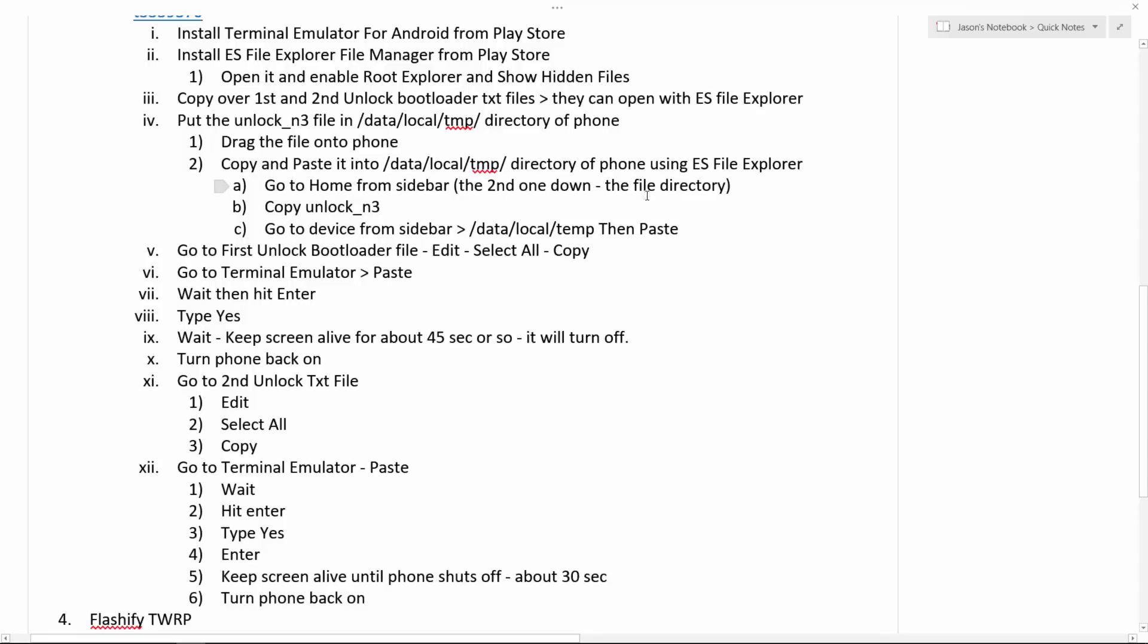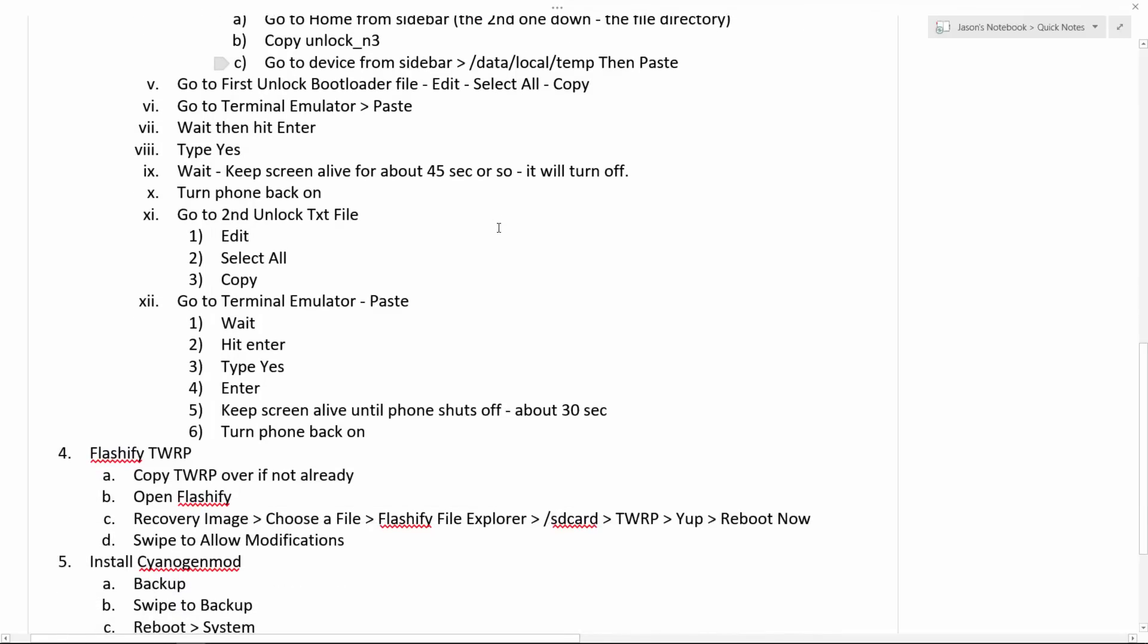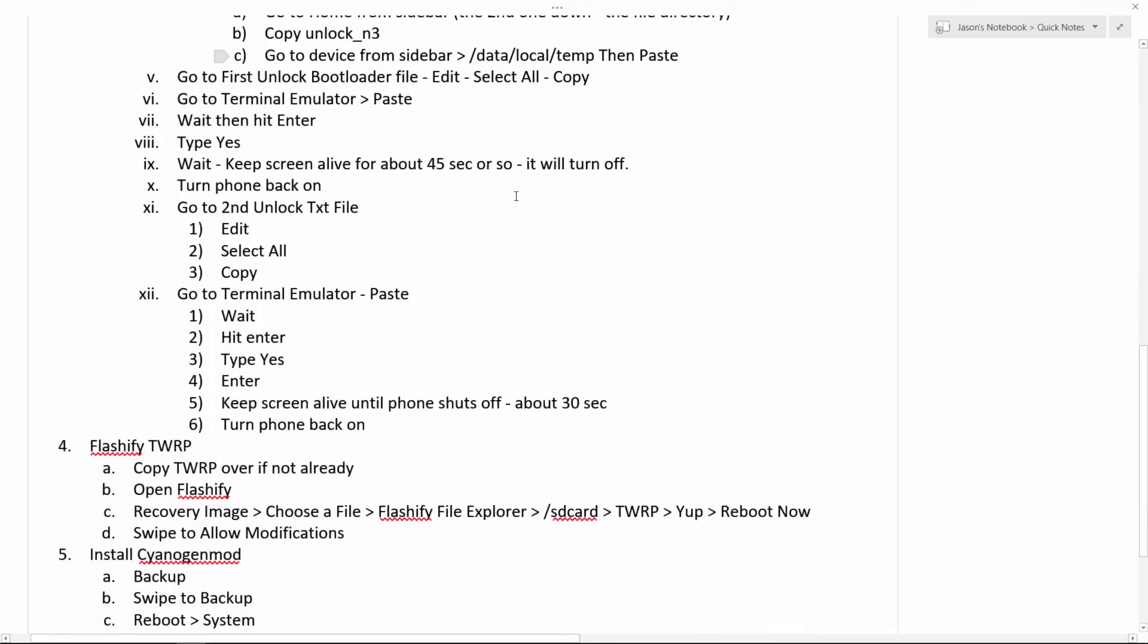Drag the file onto your phone, the unlock N3 file. Copy and paste it into, so go to home from the sidebar, the second one down, not the first home. There's two homes. Confusing. And into the regular file directory, copy unlock N3 right into home. Go to device from the sidebar, data, then local, then temp. Go into the data folder, then in there, click the local folder, then click the temp folder, and paste. Basically, all you're doing in this step is you have the unlock N3 file copied and you're copying it over to data local temp. You can't do it from your computer. You need to drag it over from your computer to the root directory and then copy it over once you're on your phone. Because I don't think you can get to the root parts of your phone through your PC.